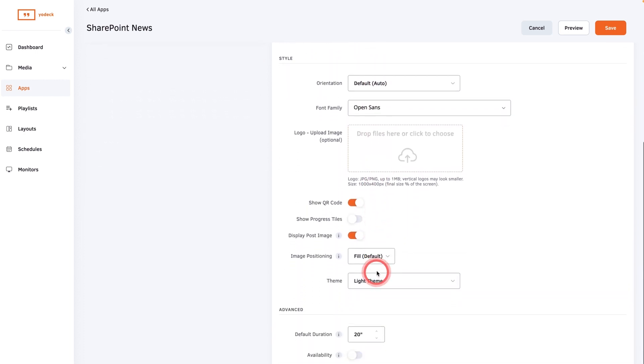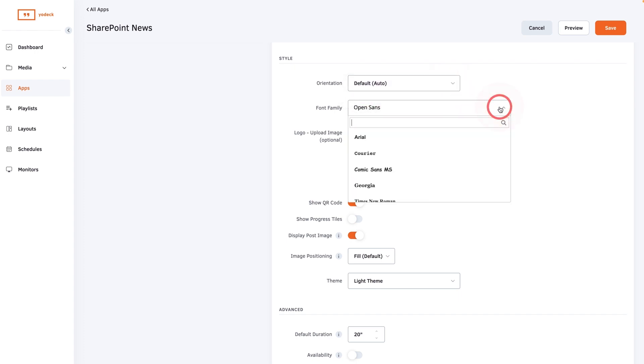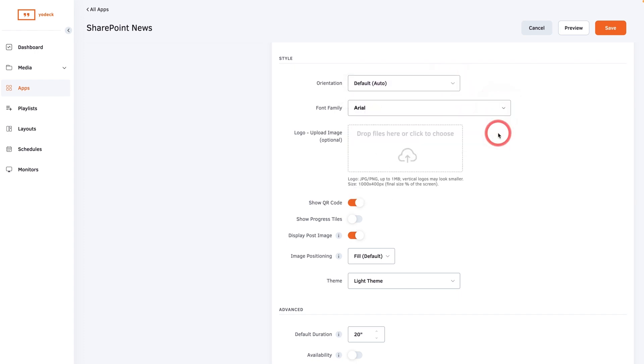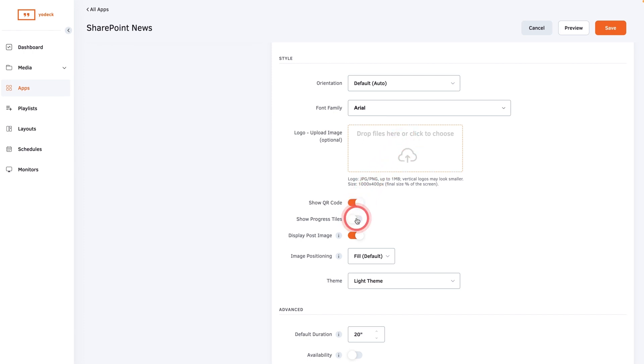Customize the style settings by choosing the orientation and font. You can upload a logo to accompany the display if you want. Toggle on or off the QR code, progress tiles, and post image based on your needs.